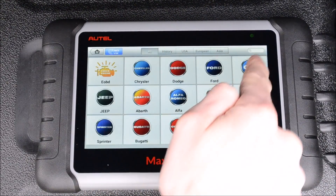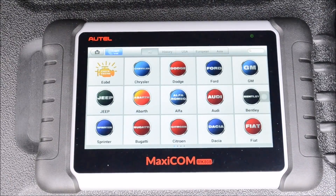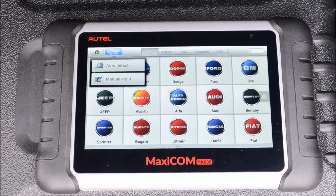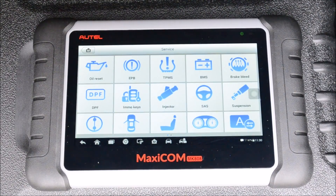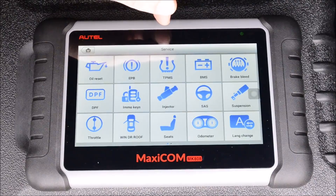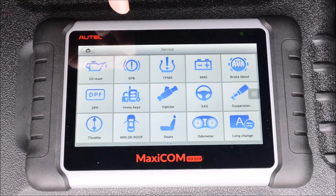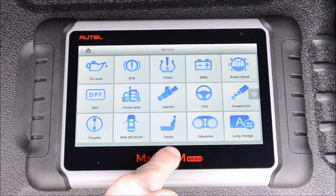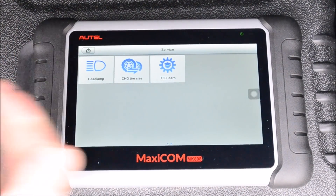You can also search to find your brand. A really awesome feature is the VIN auto detect — you can automatically detect which car you're connected to, or you can manually input the VIN and all the car's information will come up. Then in the service menu you have options to service the oil reset light, electronic parking brake, tire pressure monitoring system, battery monitoring system, brake bleed, diesel particulate filter, immobilizer keys, injectors, steering angle sensor, suspension systems, throttles, windows, doors, roof, seats, odometer, language change, headlamps, tire size change, and TecLearn.